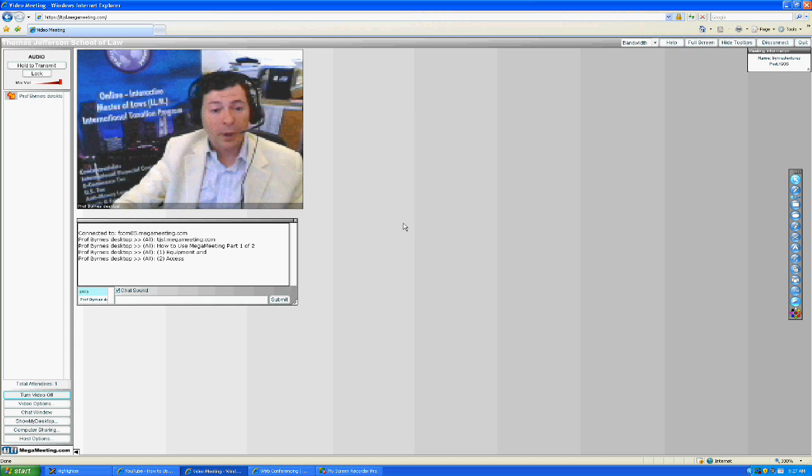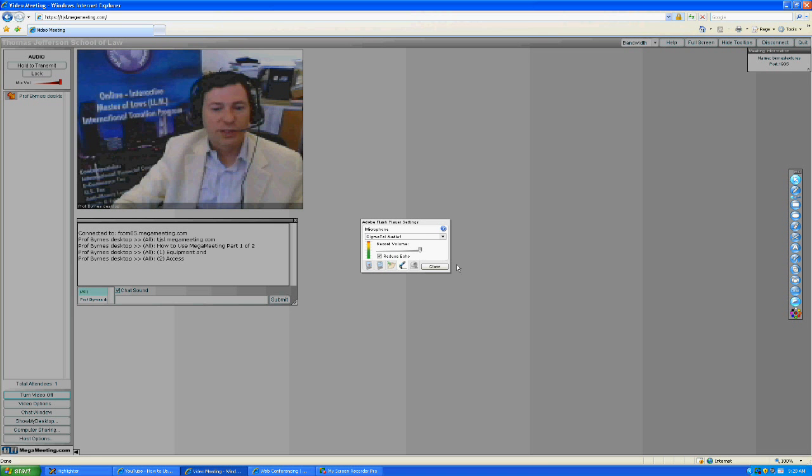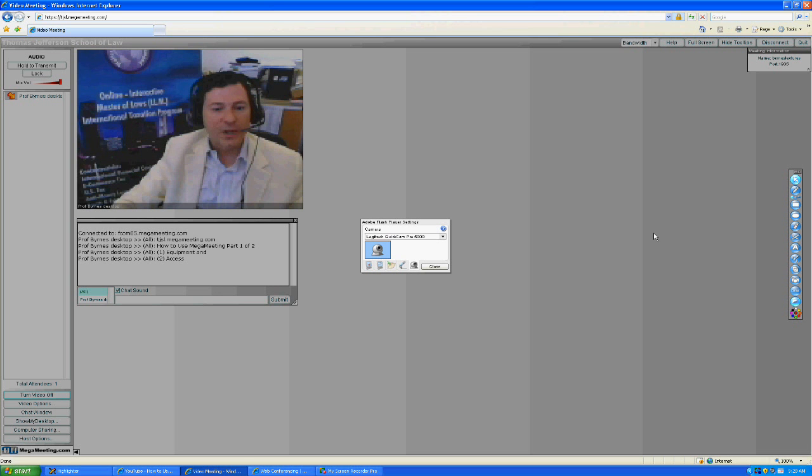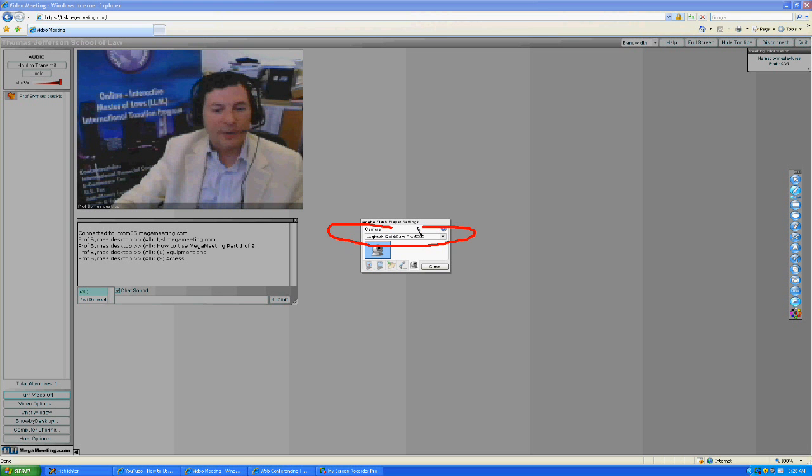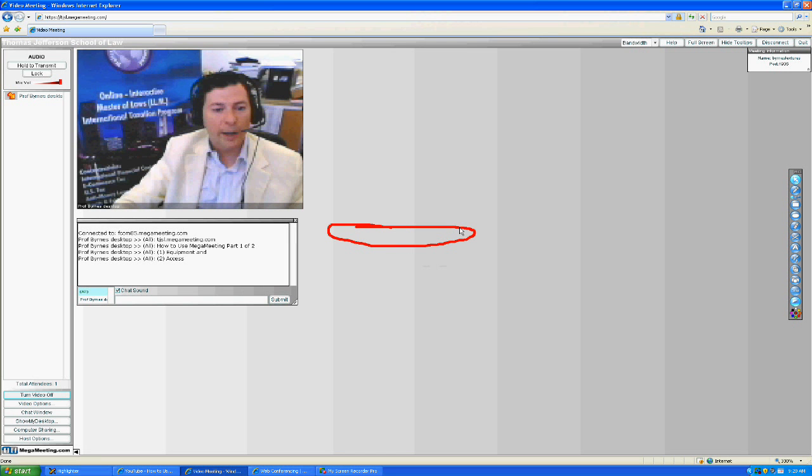When you're in the MegaMeeting classroom, again, right-click your mouse, choose Settings, and choose the picture of the webcam. Make sure your webcam shows up in the menu bar. If it doesn't,